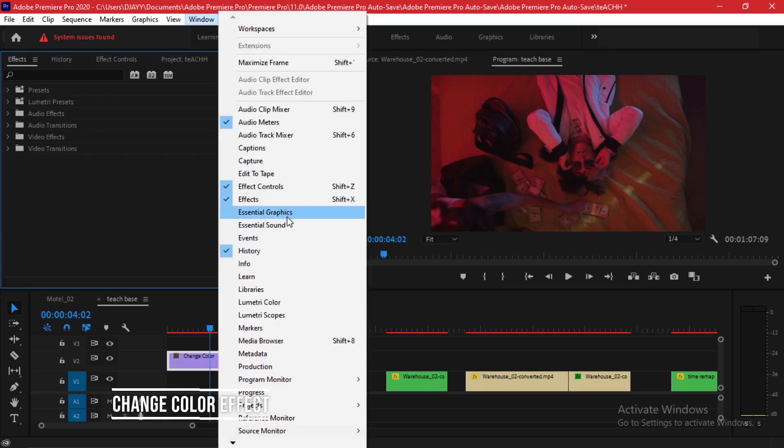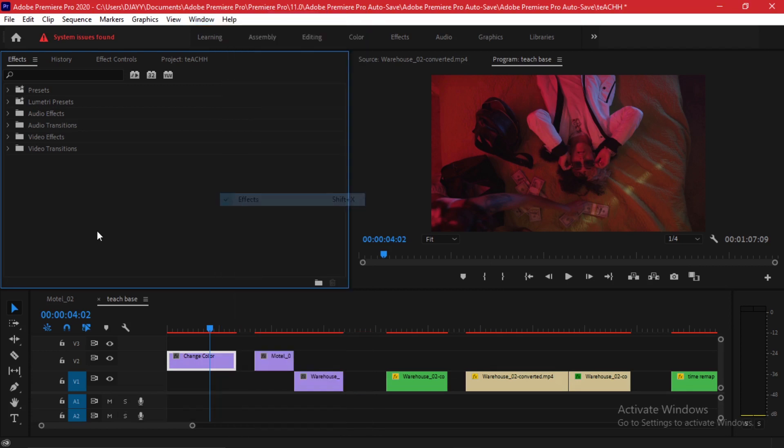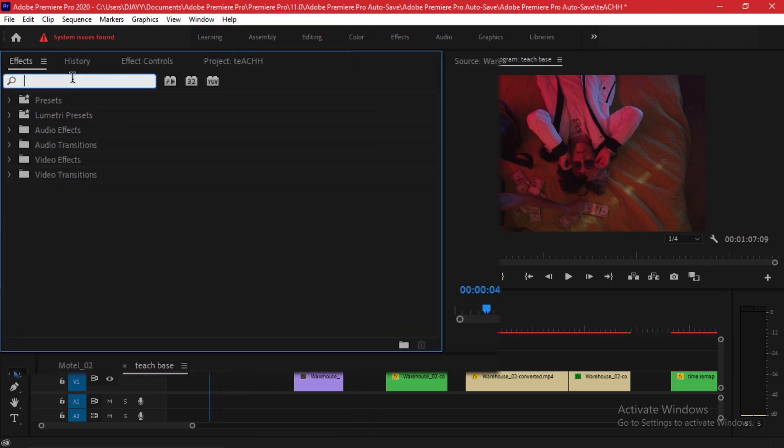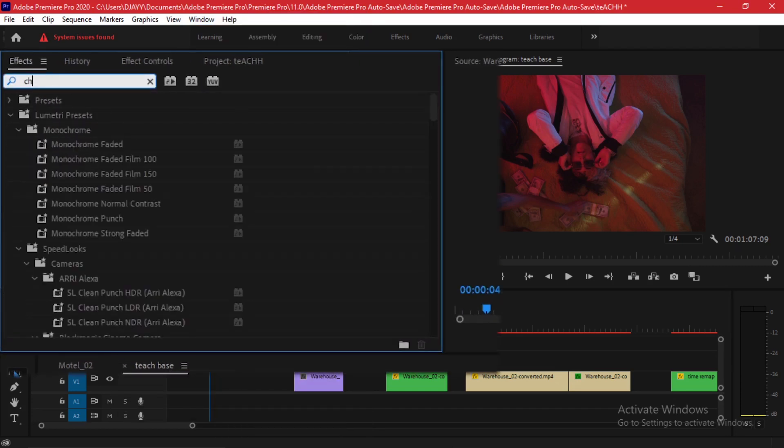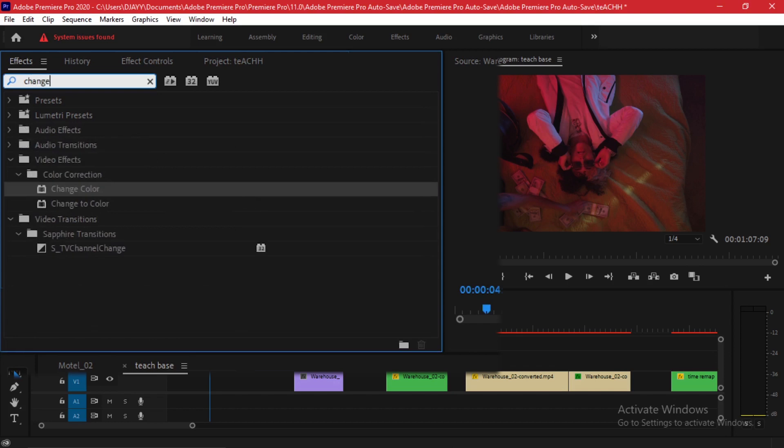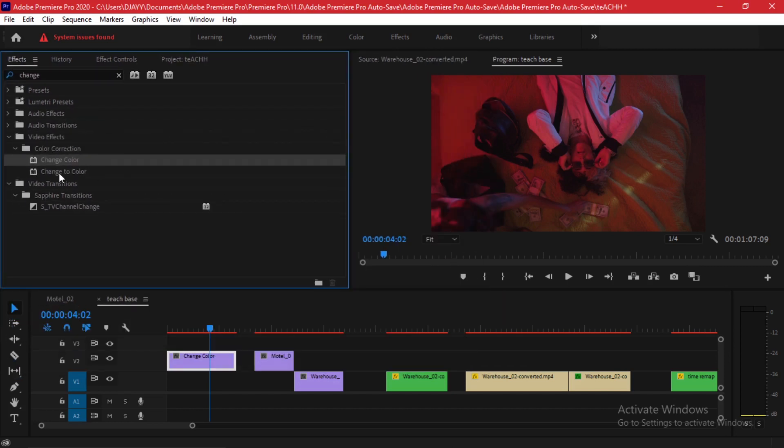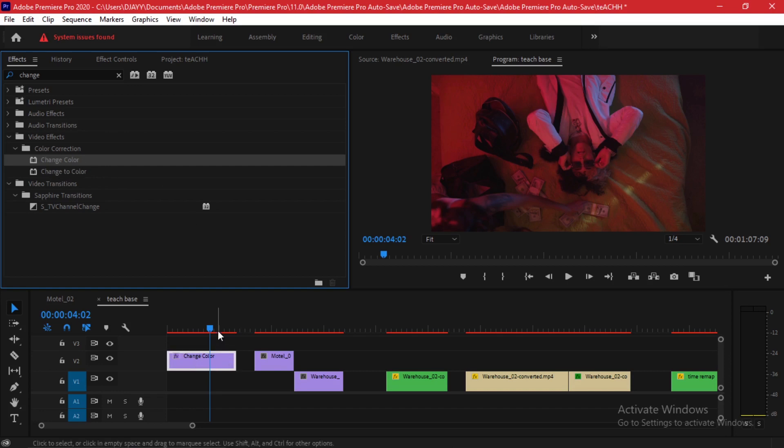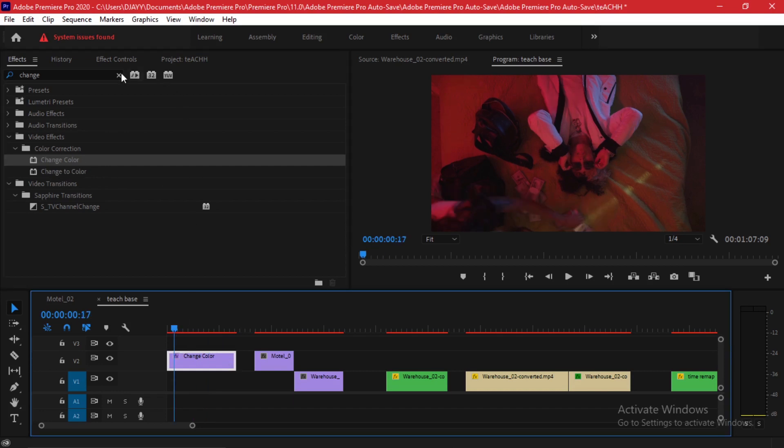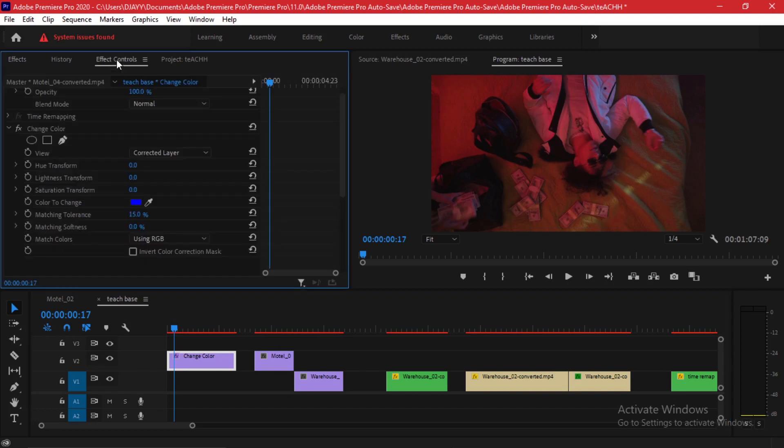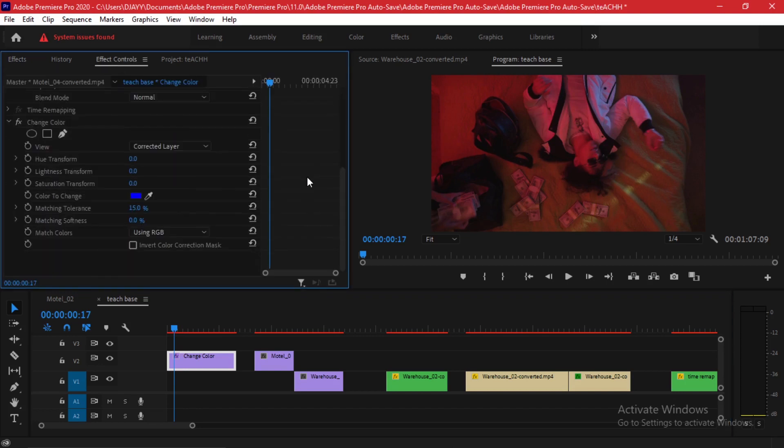We're going to go to our effects tab. If you cannot find the effects tab, just go to windows and make sure effects is highlighted. I'm going to search Change Color, not change to color but Change Color.